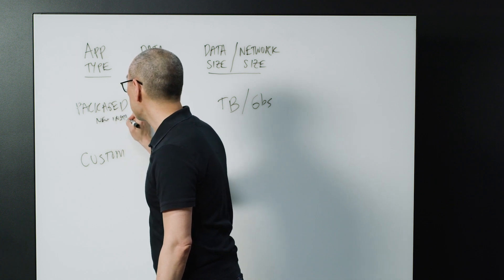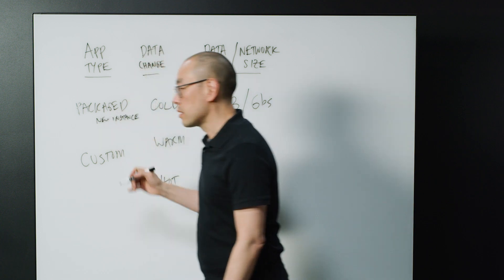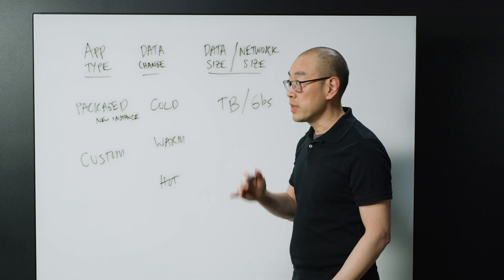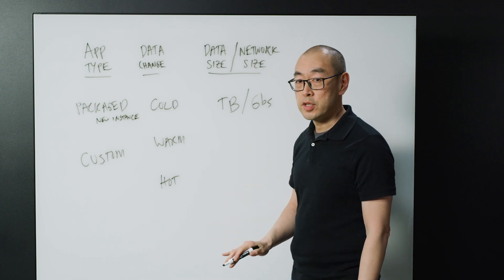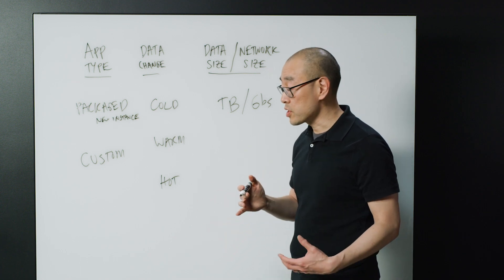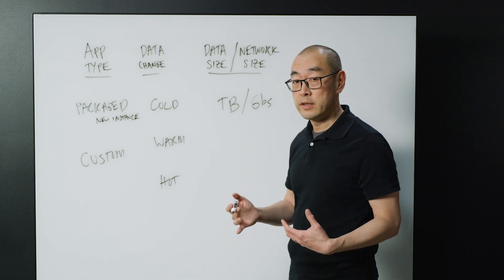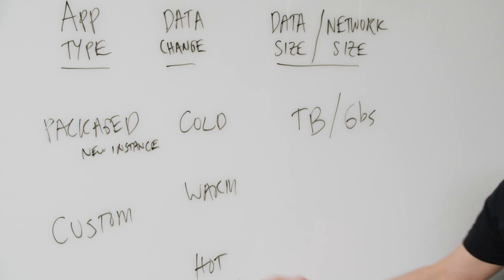In some cases, you're actually able to deploy the latest version of that application, and again, essentially do an upgrade and a migration at the same time.